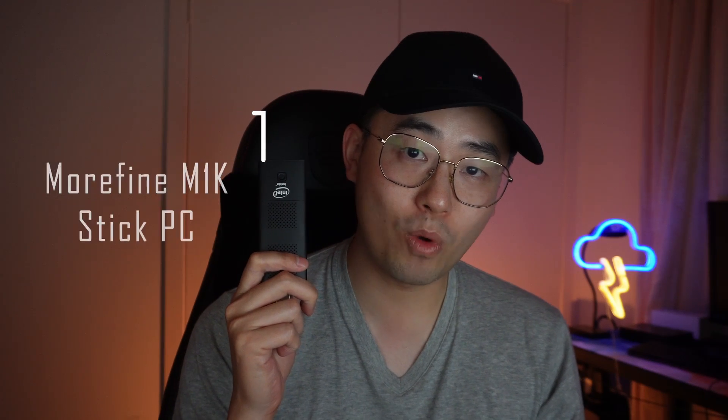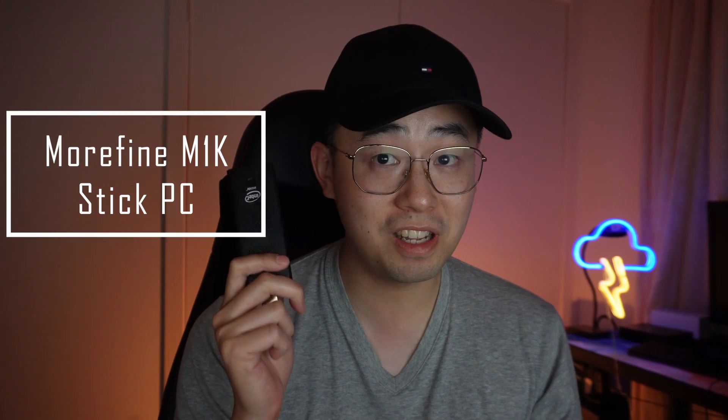This here is the Morphine M1K, a computer stick that I think is worth a look, and perhaps even replace your low-powered PC at home. So I'll run through everything you need to know about this stick, do some benchmarks, how it might perform as a Plex server, and even run some games.